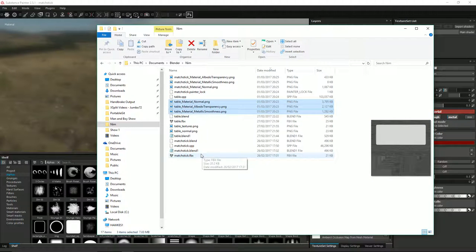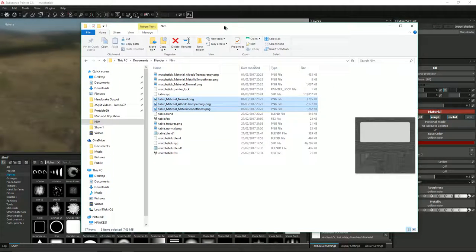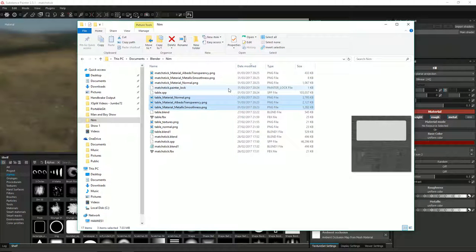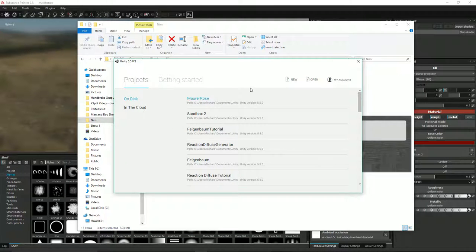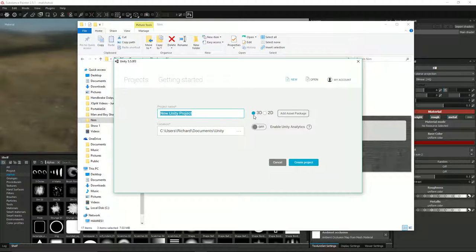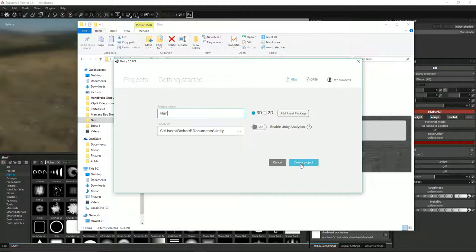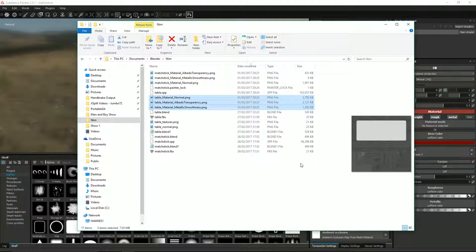So we've got everything we need now - the FBX file and the PNG files. So let's create a Unity project and import them all in. With the project window open, let's create a new one. It seems like I'm not logged in, I'll sort that out in a minute. We want to make sure it's clicked on 3D, and it is. We'll call this NIM, and click create project. I'll pause it and come back.